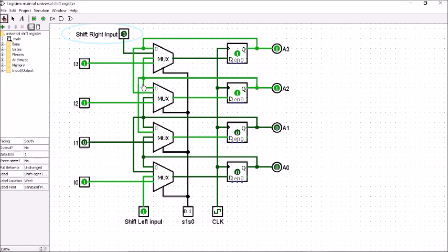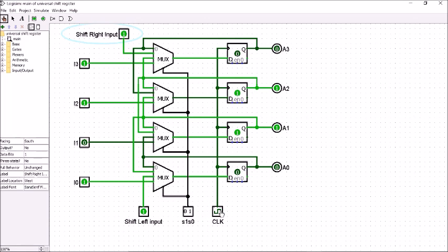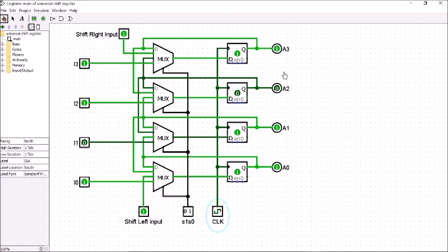Now I am making the shift right input 0 — you can find the difference. Then I will make it 1 again. So for 4 clock pulses I have given shift right input as 1, 0, 1, 1.